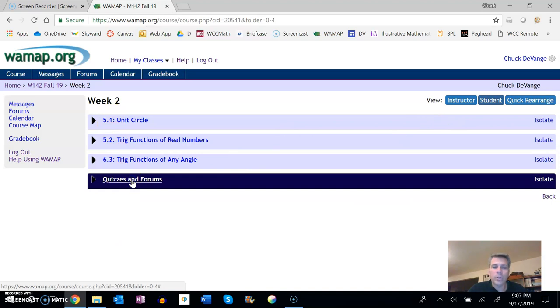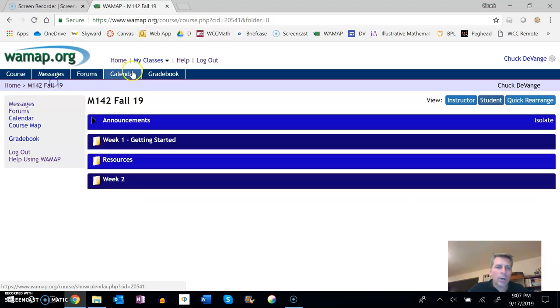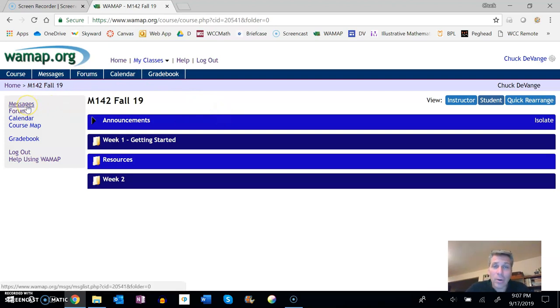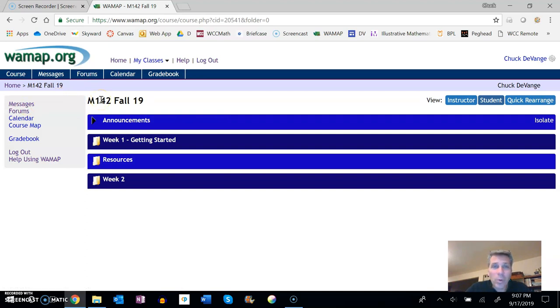So, that's the structure. Get your week one stuff done, send me any questions that you have, just again use our messaging through WAMAP.